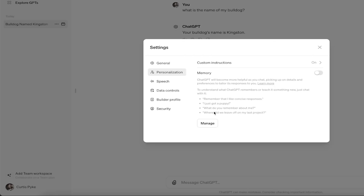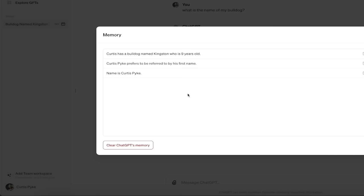And while you're here, you can also manage. So watch this. When I click on manage, it's going to give us all of the memories that we've committed so far. So here's one.